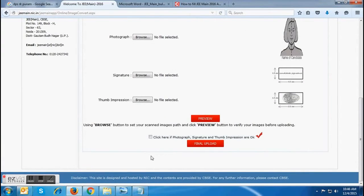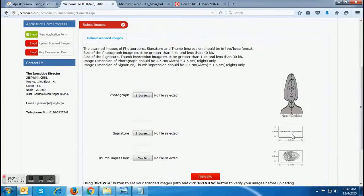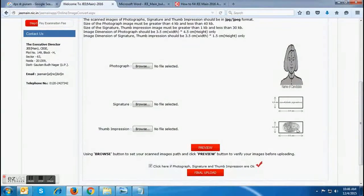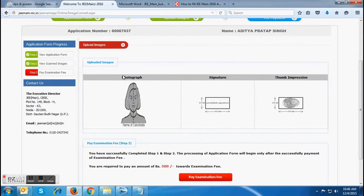If they find any type of discrepancy or problem with the images, they can choose to upload their images again. If they find that each and every image is correctly uploaded, then they can click on OK after putting a check mark on 'Click here if photograph, signature, and thumb impression are OK.'